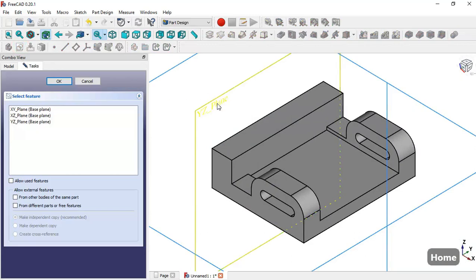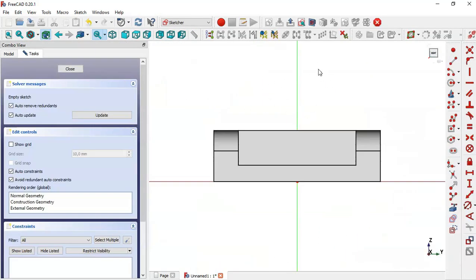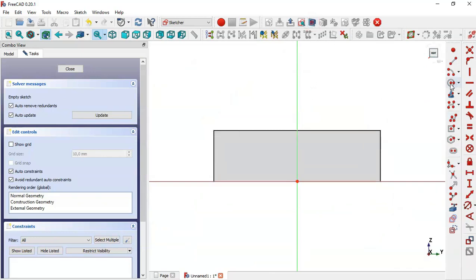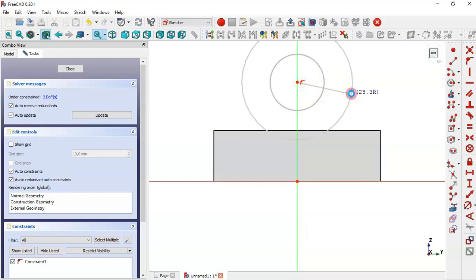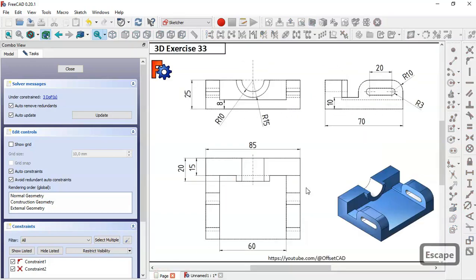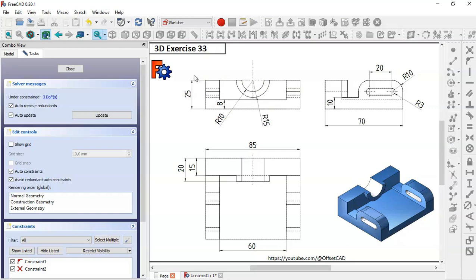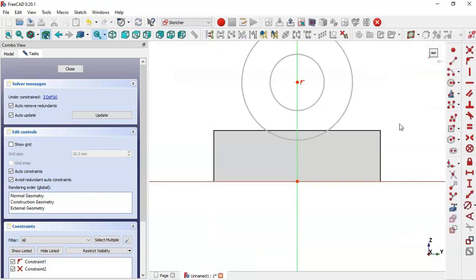The next step is to create another sketch in the YZ plane. Switch to section view and select the circle tool. Draw this circle, then draw the second circle. The radius is 15 for the first circle and 10 for the second circle. The distance between the center points of the circles to the origin is 25.